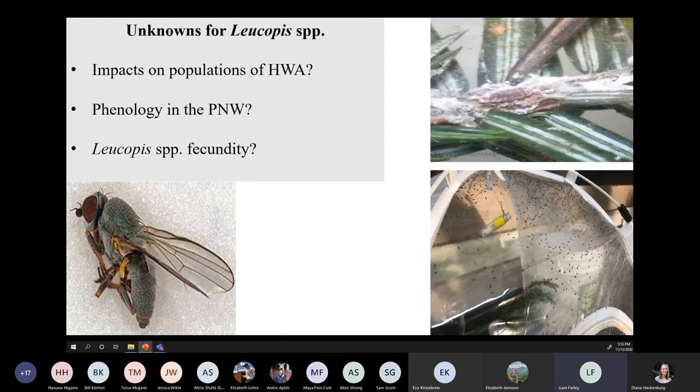There's a lot that's been researched about these two Leucopus species, but there are still a lot of unknowns. What kind of impacts do these two silverflies have on populations of hemlock woolly adelgid? Some beetle species showed high potential but didn't end up controlling populations because they just didn't eat enough. Another unknown is the phenology of these two silverflies in the Pacific Northwest — does that match up with when hemlock woolly adelgid is in the adult and egg stage? Also, how many generations do these two silverfly species have — their fecundity — it's thought they have two generations a year but that is still unknown.